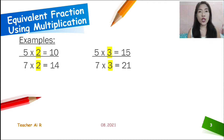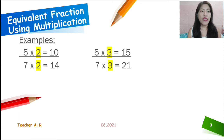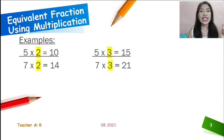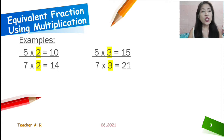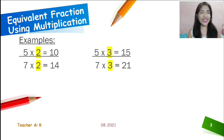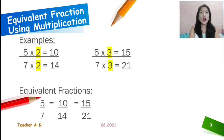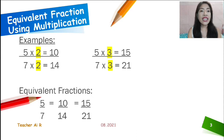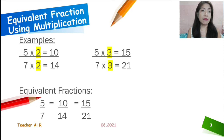And another equivalent fraction for 5 over 7 — if we are going to multiply them by 3, we have 5 times 3 equals 15, and 7 times 3 equals 21. Therefore, the equivalent fraction of 5 over 7 would also be 15 over 21. So the equivalent fractions here are 5 over 7, 10 over 14, and 15 over 21 — they are equivalent fractions using multiplication.